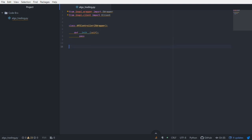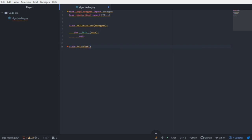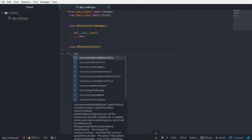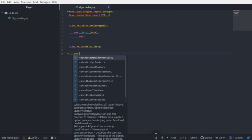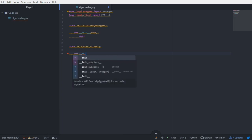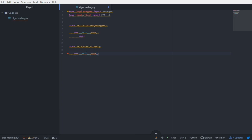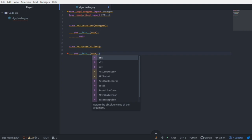We also need to build out a custom implementation of the eClient class. I'm going to say class API socket is a subclass of eClient. Unlike the eWrapper subclass, we actually need to take a parameter. In this case, the parameter is actually going to be the eWrapper class.